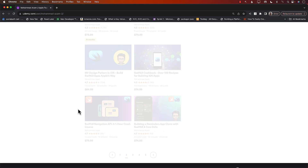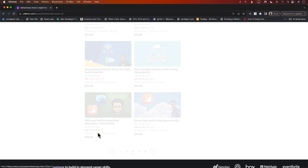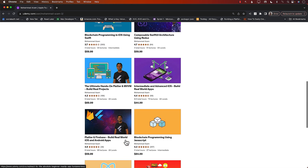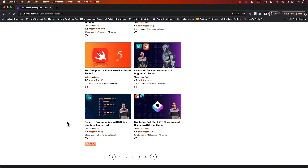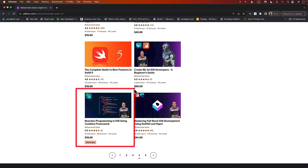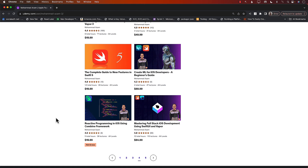I recently published a course on reactive programming using Combine, so definitely check that course out. For courses, you can always check out the YouTube description for all my new courses, including reactive programming using iOS. Check out the link in the YouTube description — thank you so much.